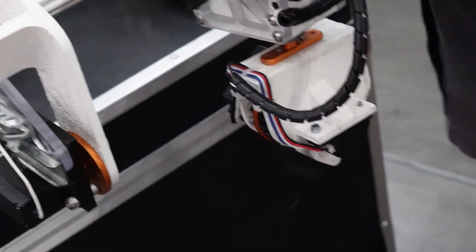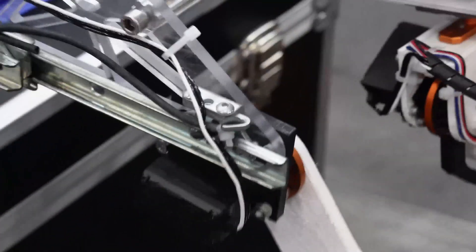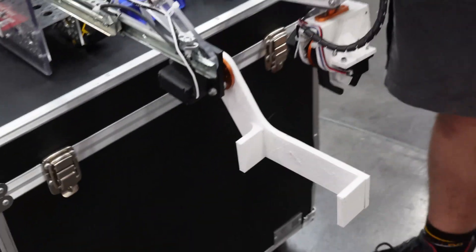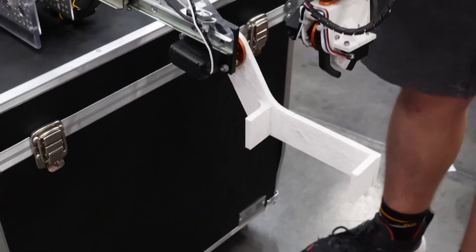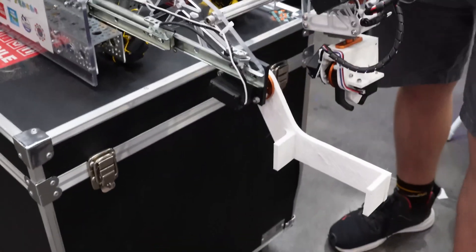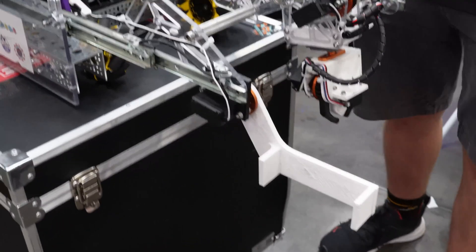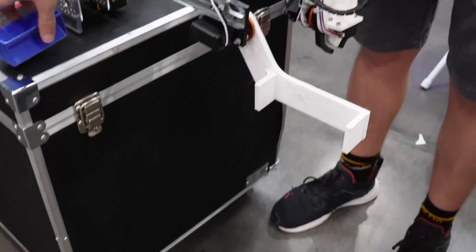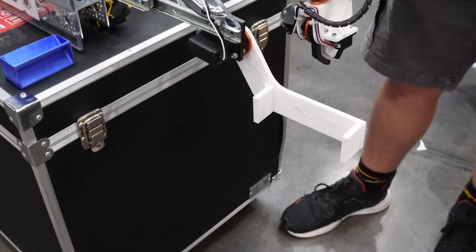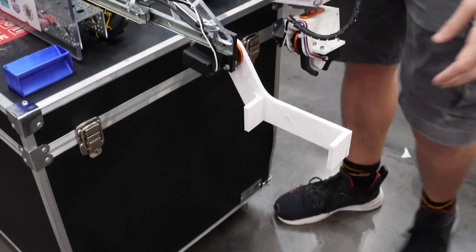In the autonomous, we use this thing that pulls down and can push the samples to the observation zone to score. To make the autonomous faster.